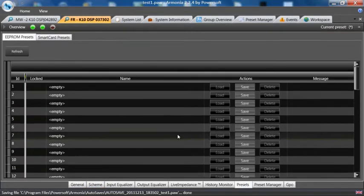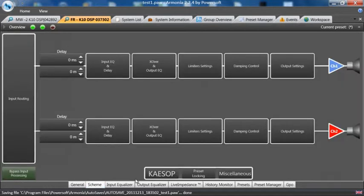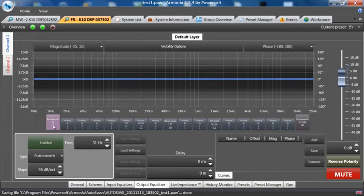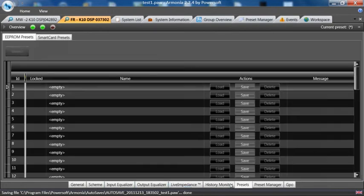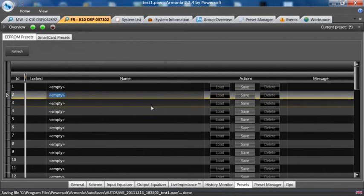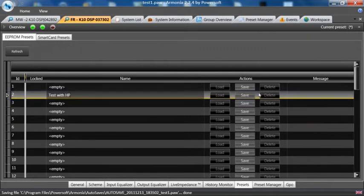You'll see them all load up. So if I was to put in a little bit of output EQ, or let's say a little highpass filter, and I wanted to save this as a preset, I can simply go to the preset, highlight the slot I would like to put them in, and hit save.